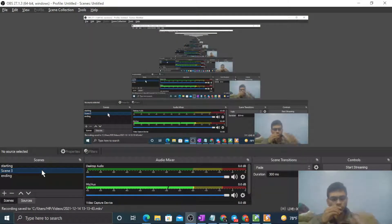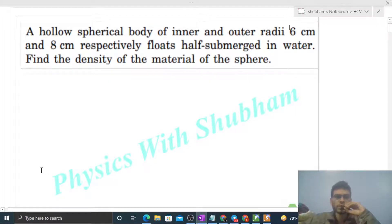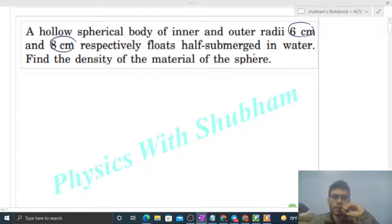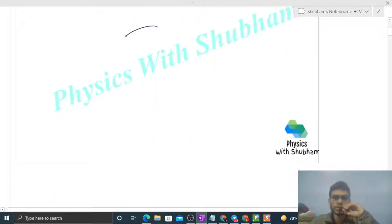Hi everyone, today let's discuss one interesting problem. A hollow spherical body of inner and outer radius 6 cm and 8 cm respectively floats half submerged in water. Find the density of the material of the sphere.